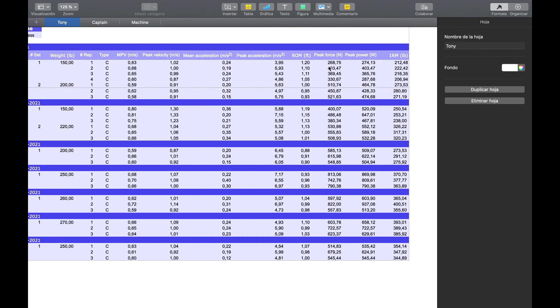peak power, and here the 1RM, which in whatever units we have the app configured to, which in this case is pounds, but if you had it set to kilograms, then it would appear in kilograms and centimeters, et cetera.